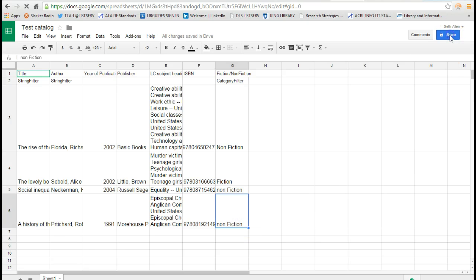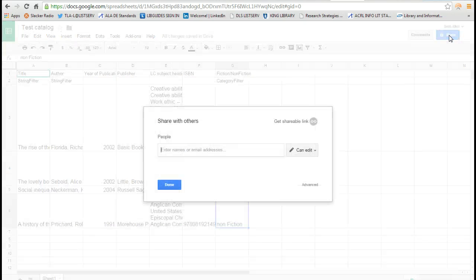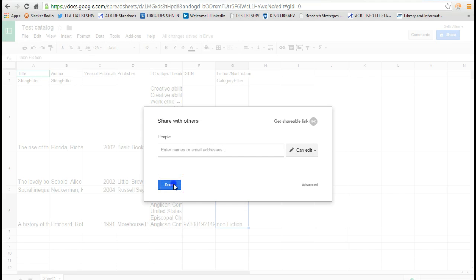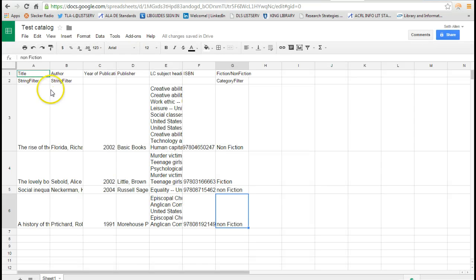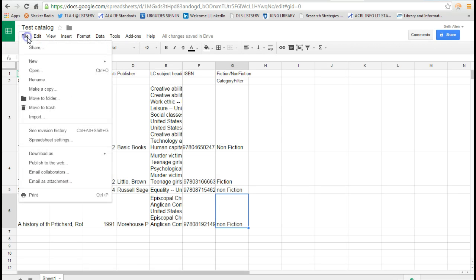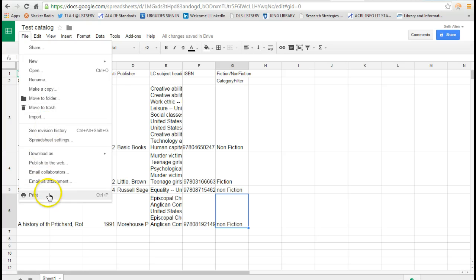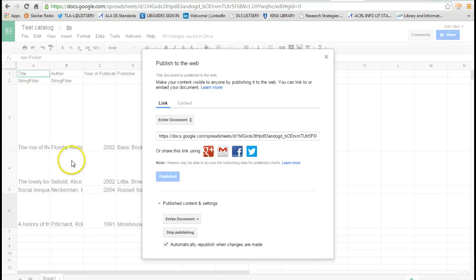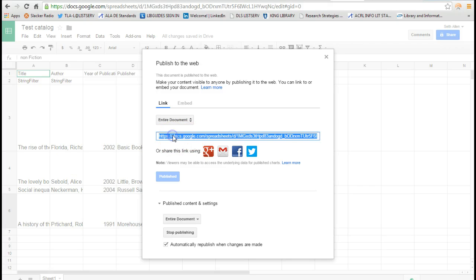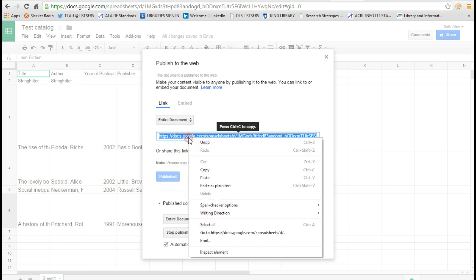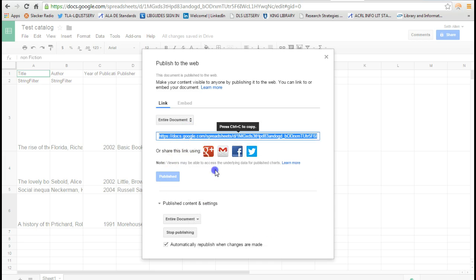I'm going to click on Share, and press Done. The next thing I need to do is to make this public. So I'm going to click on Publish to the Web, and Entire Document. And I see it's published, I've got the link to it.